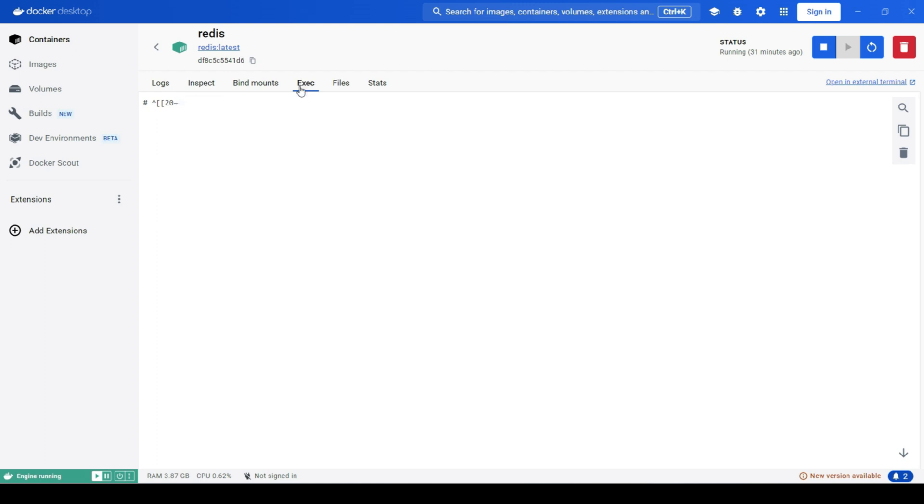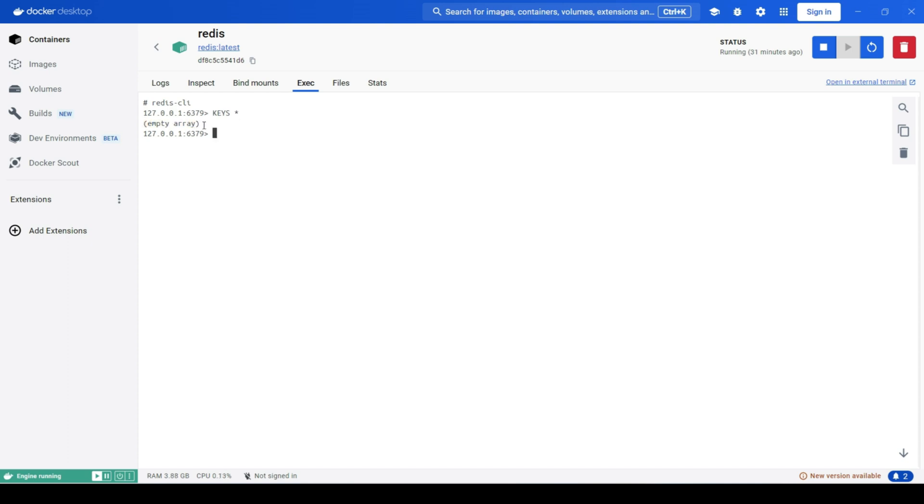We can see that there is no key currently in Redis. Then, open postman and hit the endpoint again. We got the data and it took about 700 milliseconds to fetch the data.